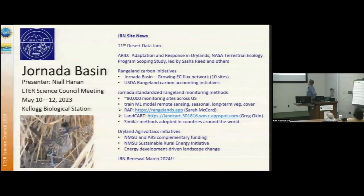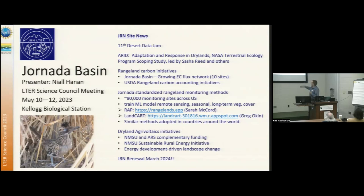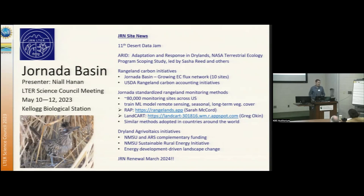And then the Jornada standardized methods. Over the years, rangeland assessment methods have been developed at the Jornada that have been adopted across a whole range of agencies across the country. Some of those are now panning out as remote sensing products like the RAP Range Analysis Platform, recently taken over by Sarah McCord at the Jornada ARS lab. LandCart is a similar machine learning-based tool trained on the same dataset that co-PI Greg Oaken has been leading.